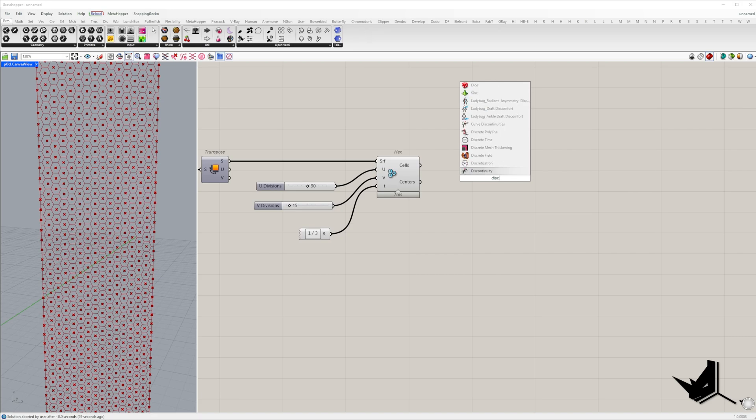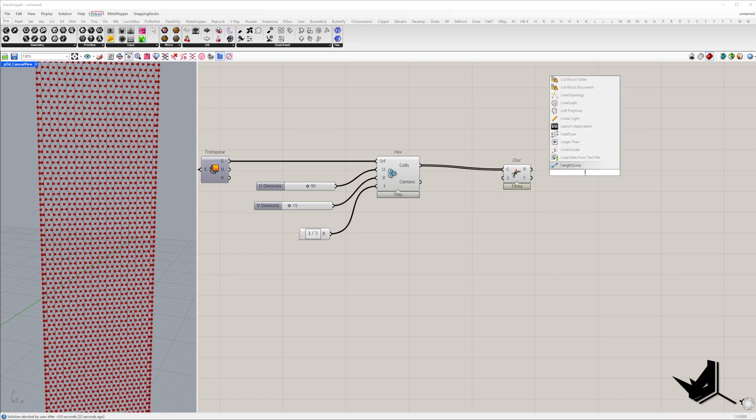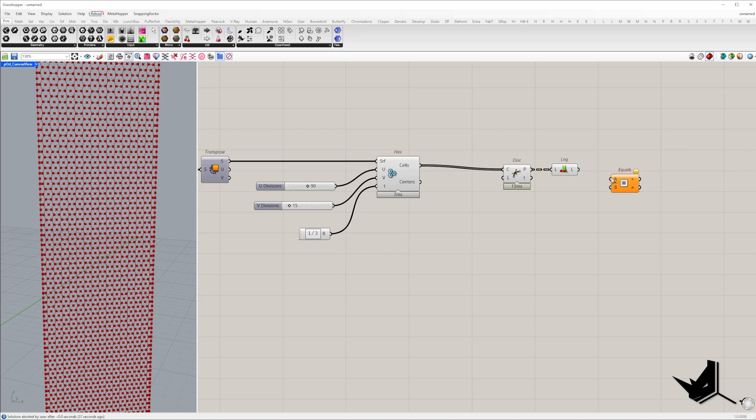Since we're only interested in hexagons for creating y-shape panels we need to remove any other polygons from the list. To do this we'll calculate the number of corner points for each polygon.